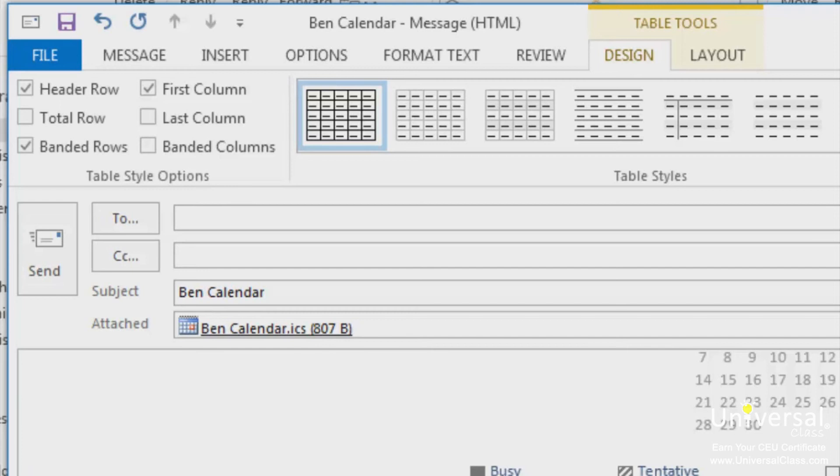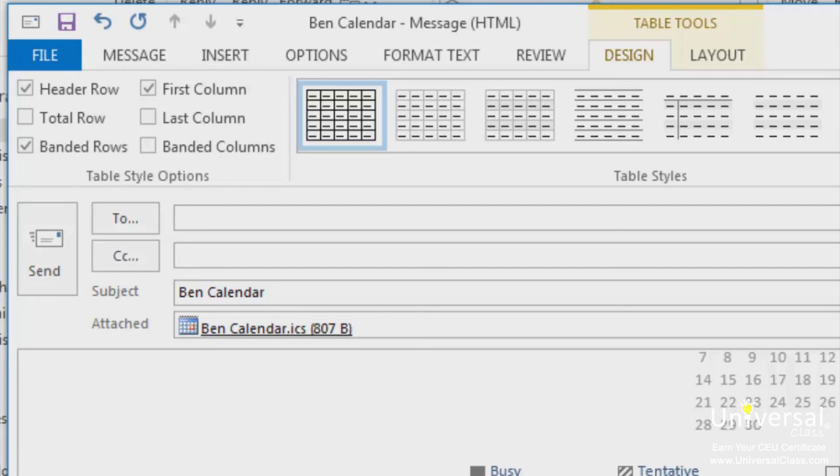When first column is checked, it means that the first column is also headers or labels. Same goes for the last column. You can also choose to have banded rows or columns. Banded rows formats even and odd rows differently so they're easier to read. If you choose banded columns, it formats even and odd columns differently. Total row means to create a row for mathematical totals.